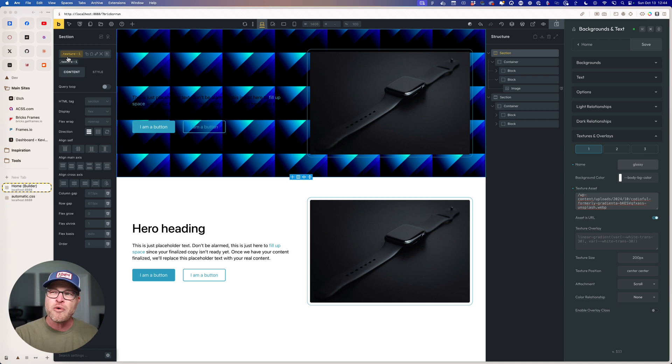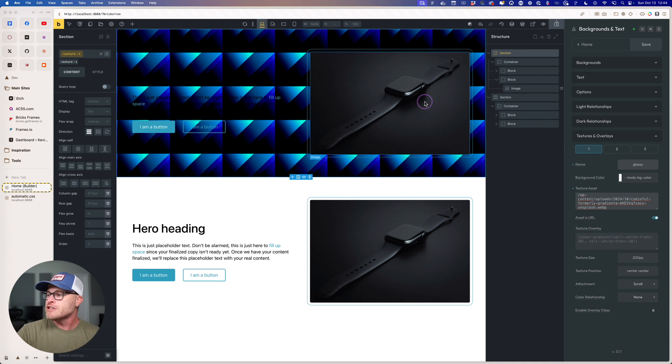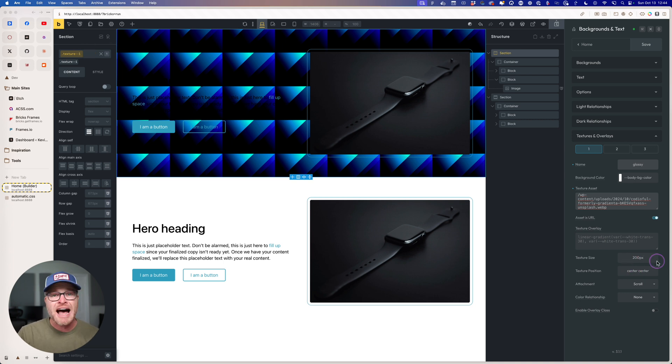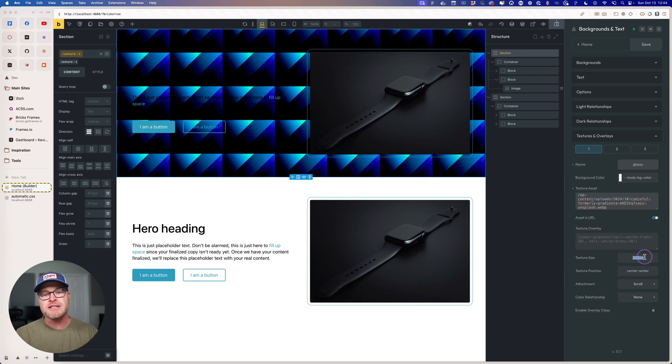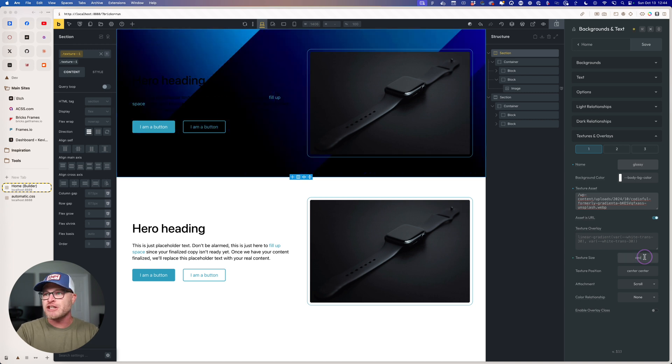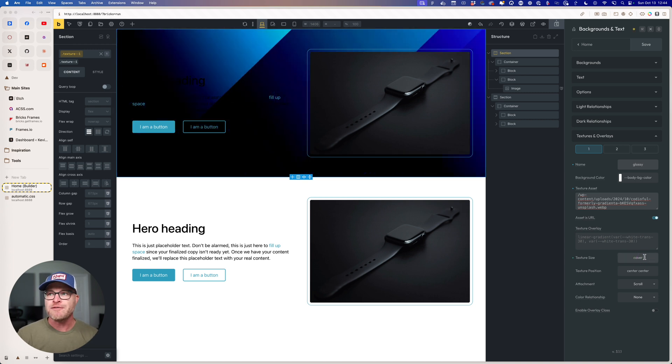The first thing is, I don't want it to be a repeating pattern. So the first thing I'm going to do is I'm going to come to texture size. And instead of 200 pixels, I'm going to change this to cover. And immediately, it's starting to look really, really good.